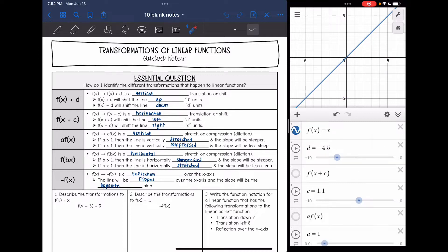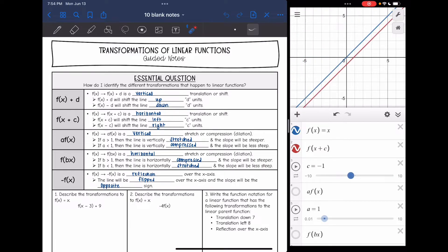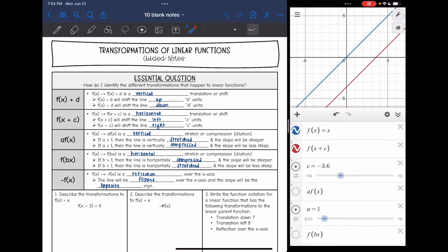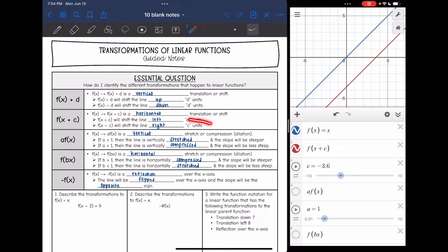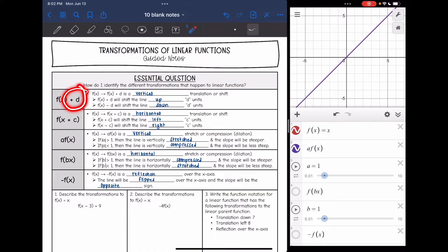Now let's look at what happens when we do f(x + c) — adding or subtracting inside the parentheses. It is still just shifting, but since it's inside the parentheses and we're changing x, which is the horizontal coordinate, it is a horizontal shift. When we add, we shift to the left, and when we subtract (when that number is negative), we shift to the right. So f(x + c) shifts the line left c units, and f(x − c) shifts the line right c units.